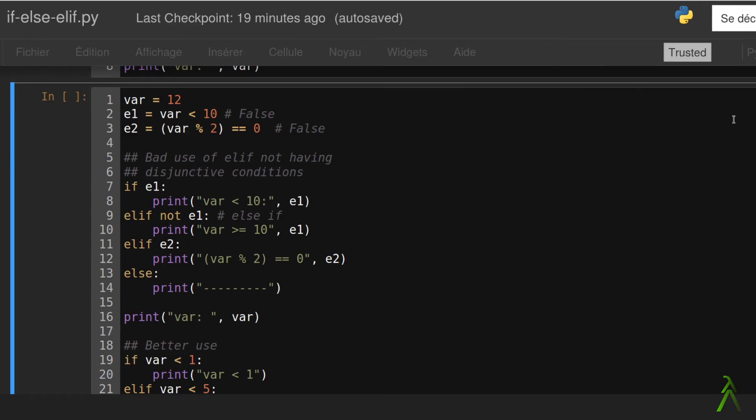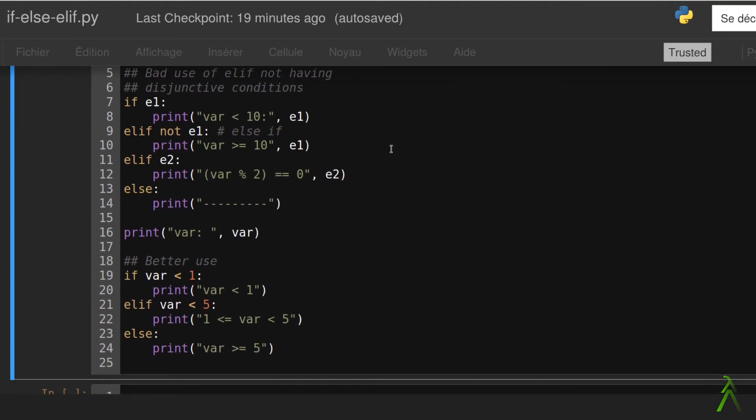The lines from 19 till the end here show a good use of elif statement using disjunctive conditions. Now if statements are very flexible. So much so that we can implement the for statement using an if statement. However this is it for now.